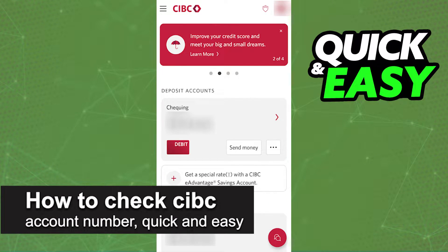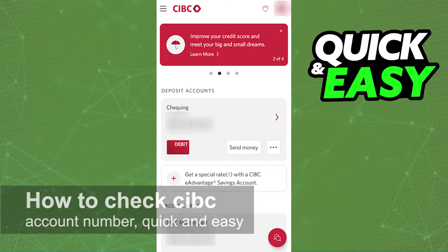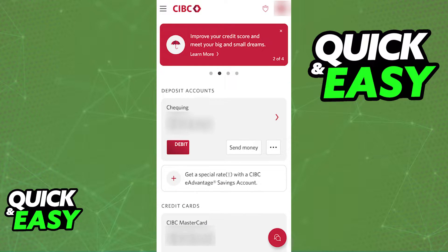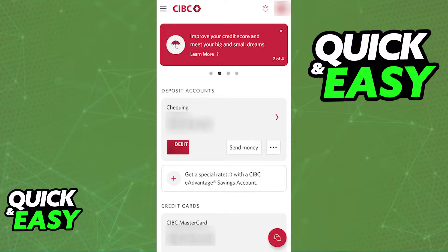In this video, I'm going to teach you how to check your CIBC account number. It's a very quick and easy process, so make sure to follow along. There are plenty of ways to check your CIBC account number, but I'm going to cover the two ways which I think are the most convenient ones.